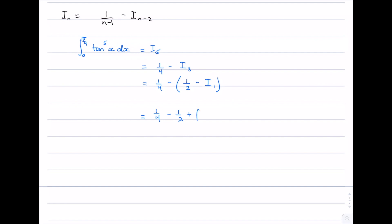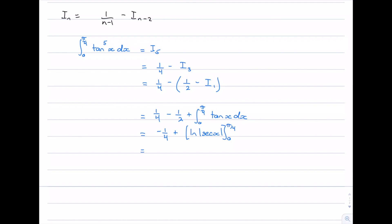I_1 is the integral from 0 to π/4 of tan(x) dx. We know how to integrate tan(x): the integral is log|sec(x)|. So we have -1/4 plus [log|sec(x)|] from 0 to π/4. Substituting π/4: sec(π/4) = √2, giving log(√2). Substituting 0: sec(0) = 1, giving log(1) = 0. So the answer is -1/4 + log(√2), which we can also write as -1/4 + (1/2)log(2).